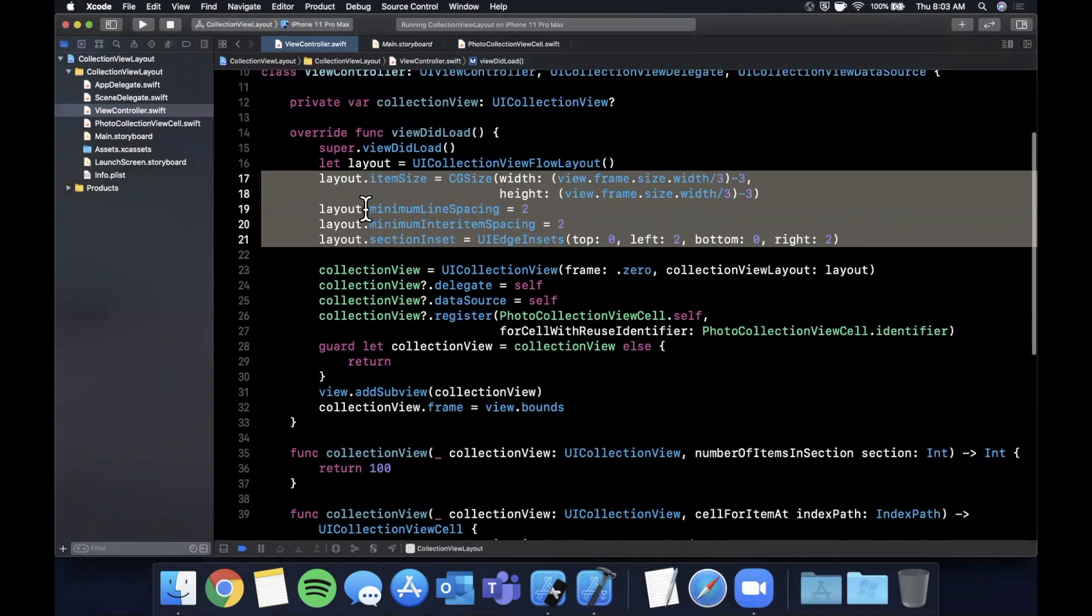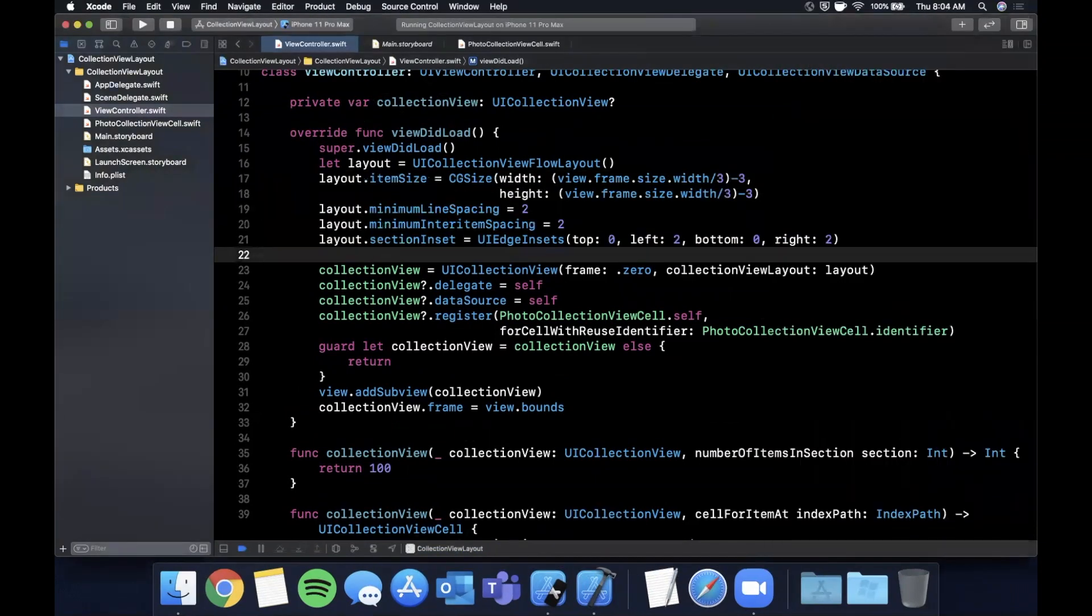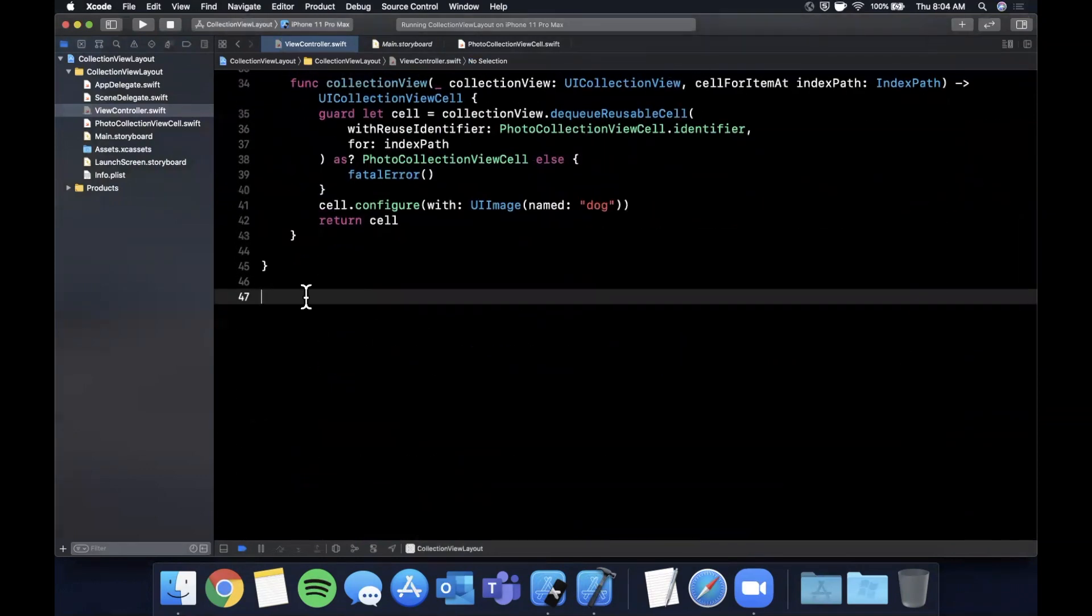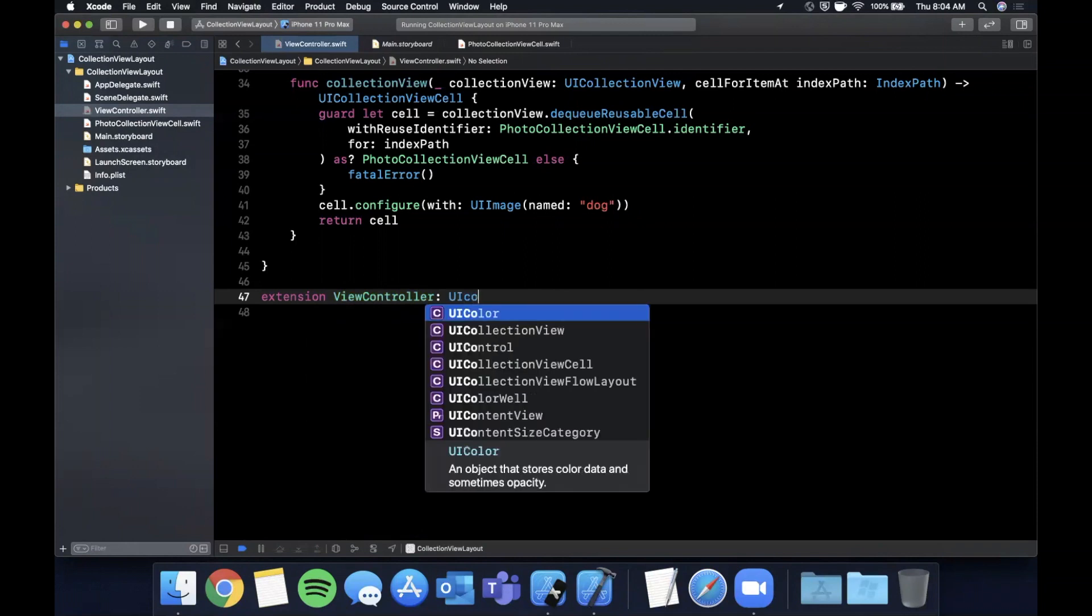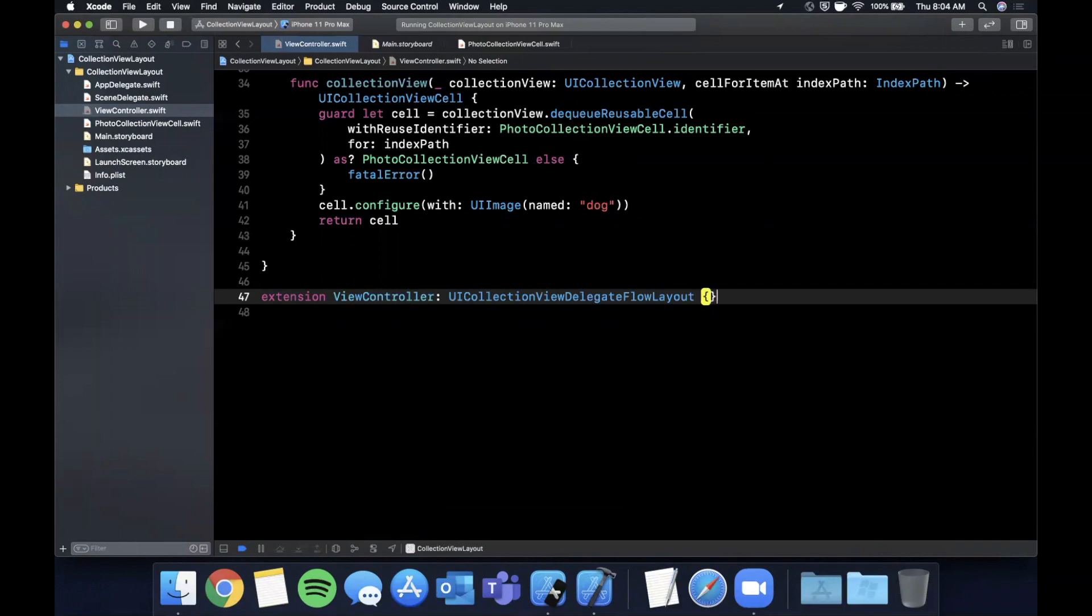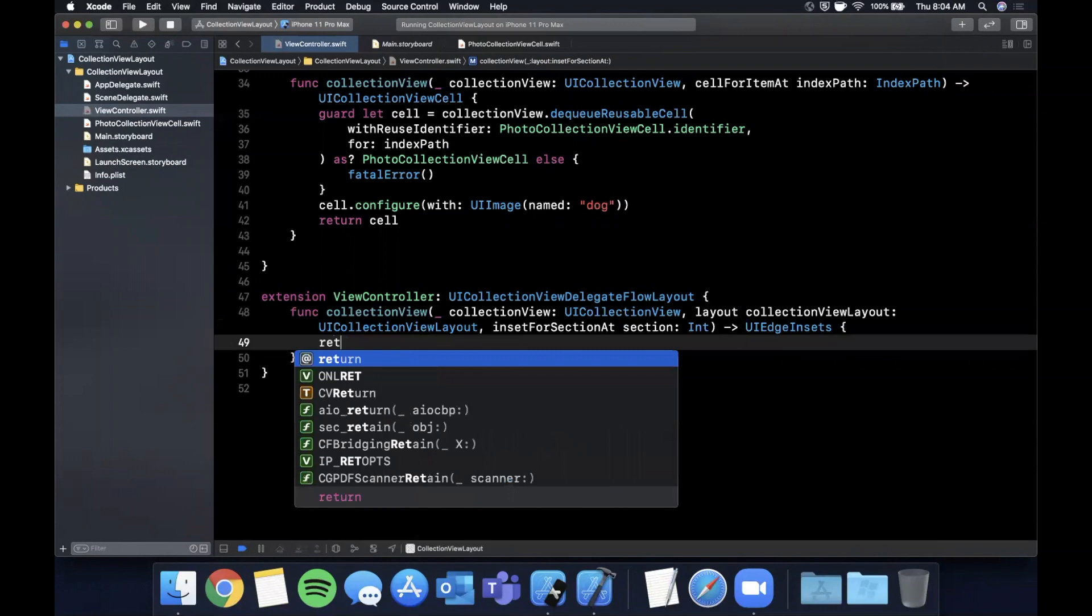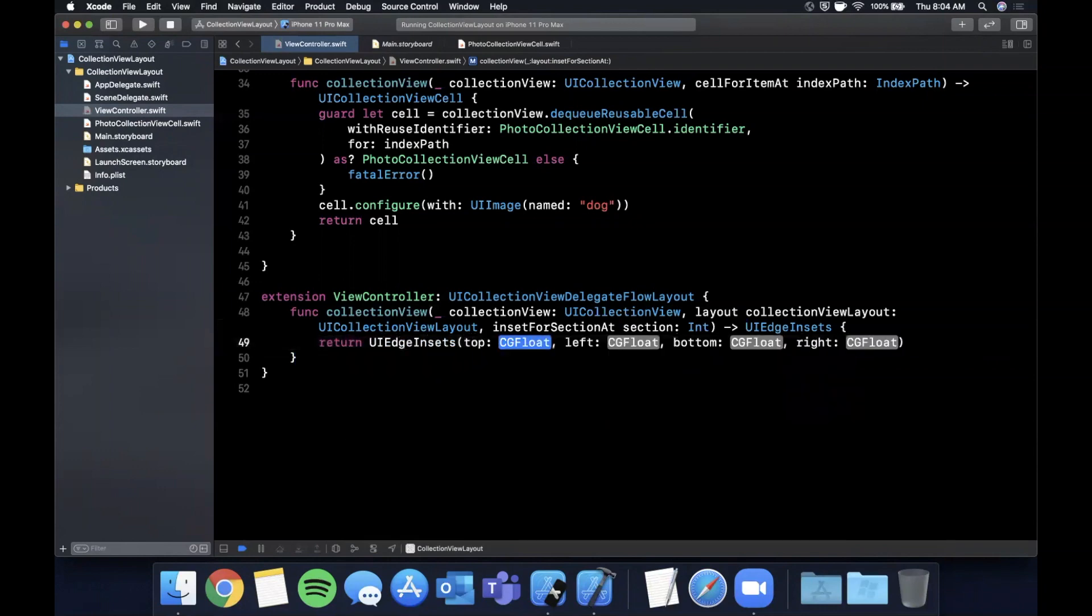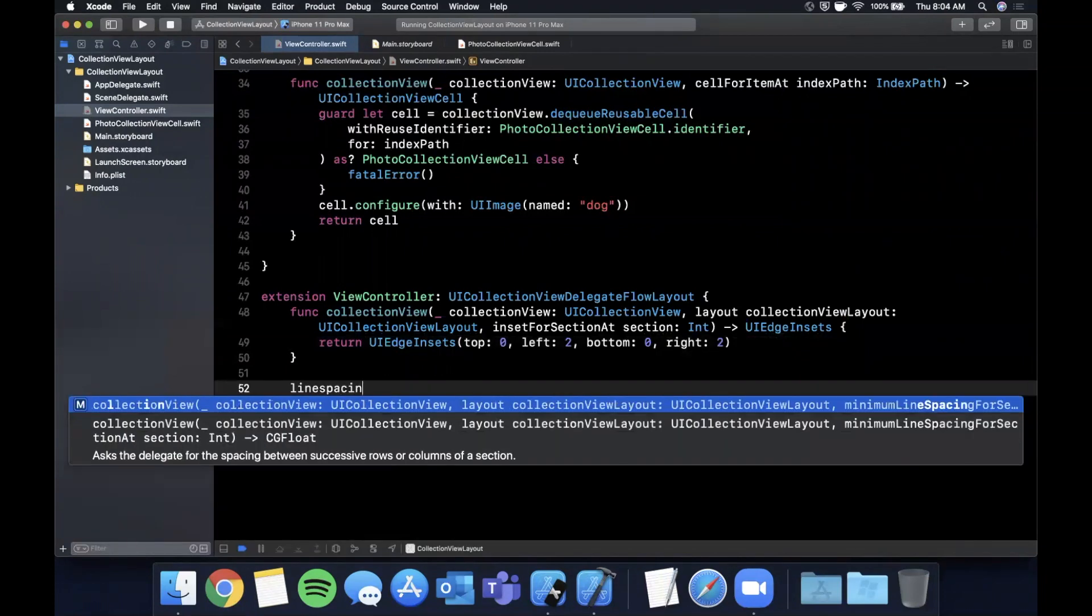That brings us to the collection view delegate flow layout. I'm going to do that in an extension here. So we're going to extend the view controller. There is a protocol called UICollectionViewDelegateFlowLayout. Each of the things we just talked about can be passed in via a function. For example, section insets. Let's just return what we had before, UIEdgeInsets with a top of zero, two, zero, and two. And next up we can have line spacing. So here we have two options. There is minimumLineSpacing and minimumInteritemSpacing. We talked about both of these, so we're going to do both of them.